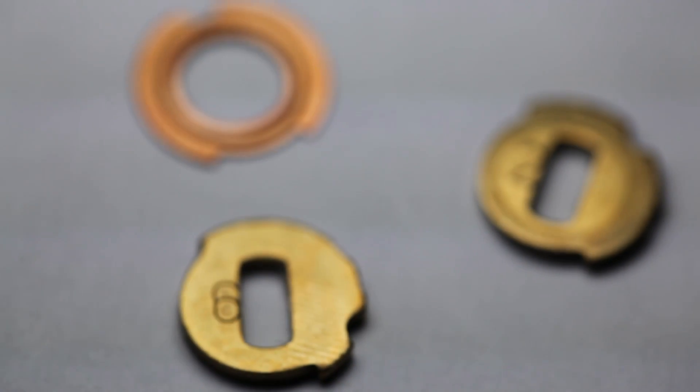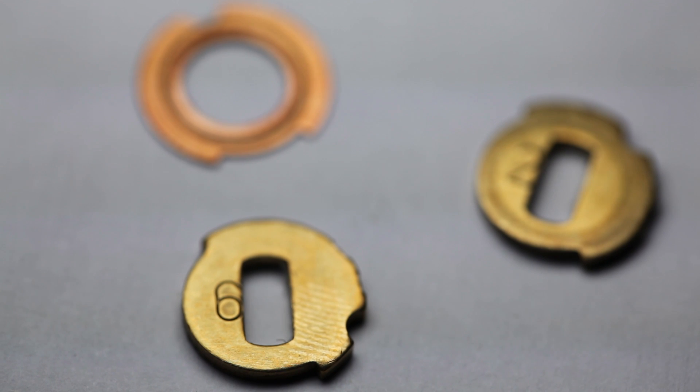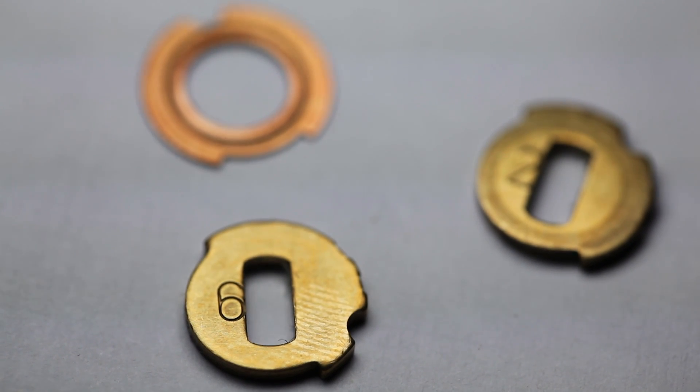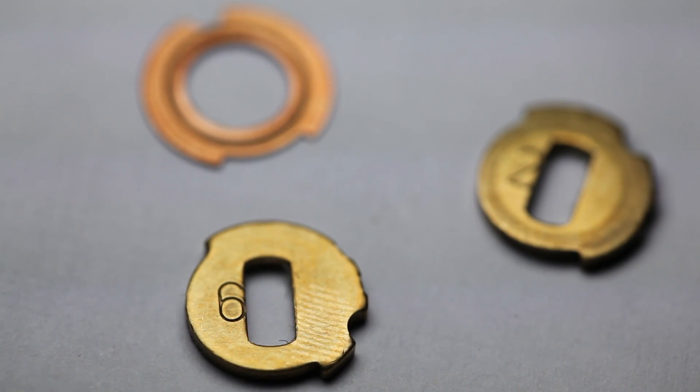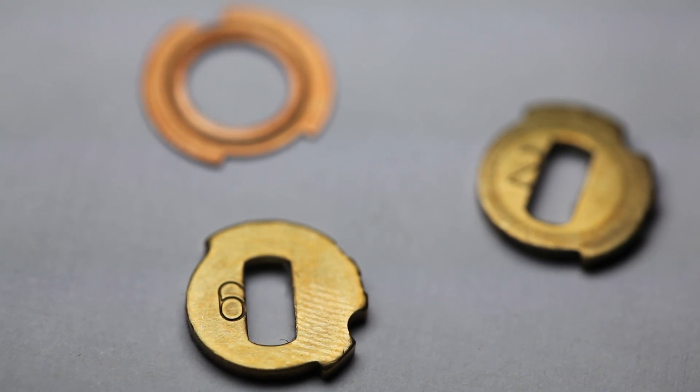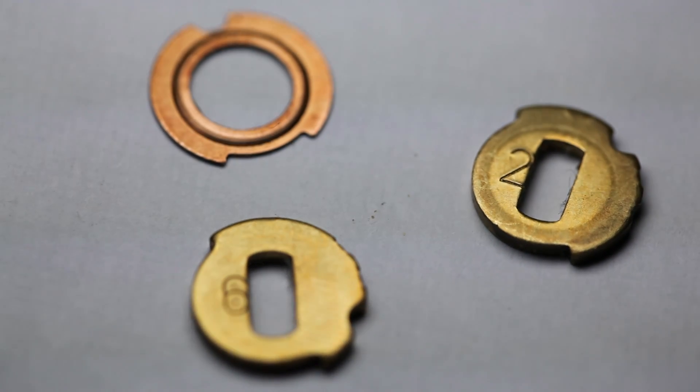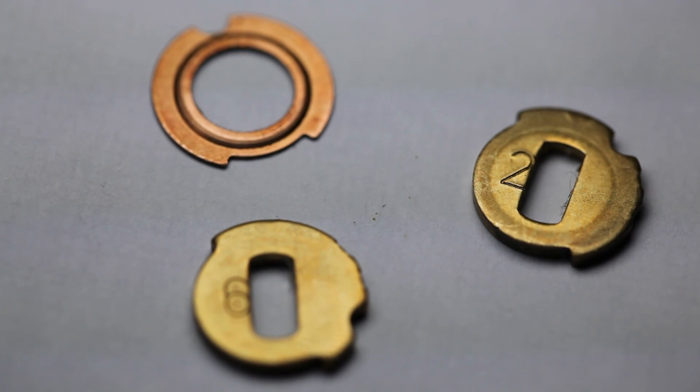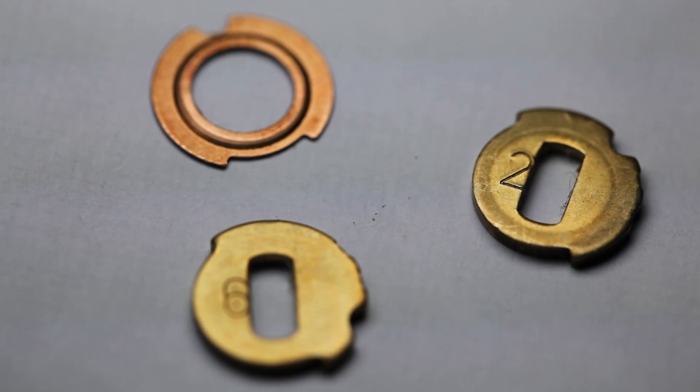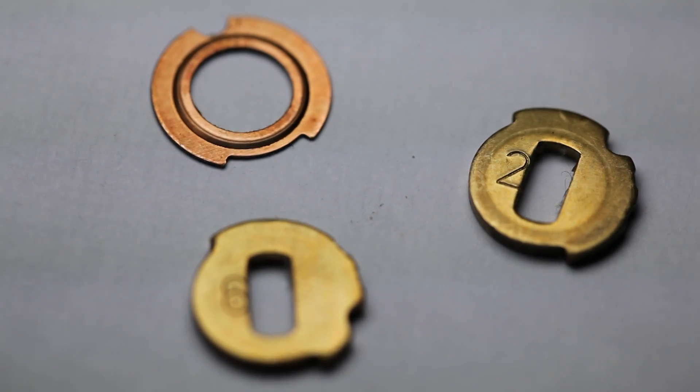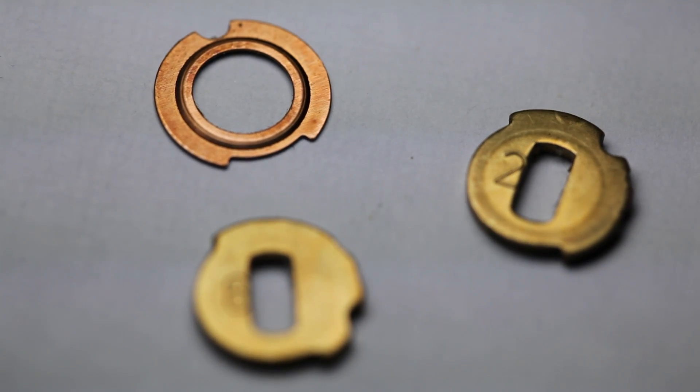The higher the number, the shallower the cut on the key, and the further the gate is from north. The lower the number in the bitting, the deeper the cut, and the closer the gate will be to north.